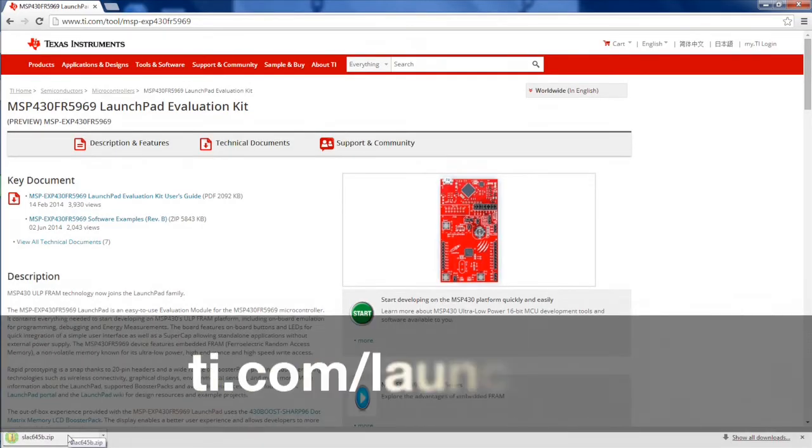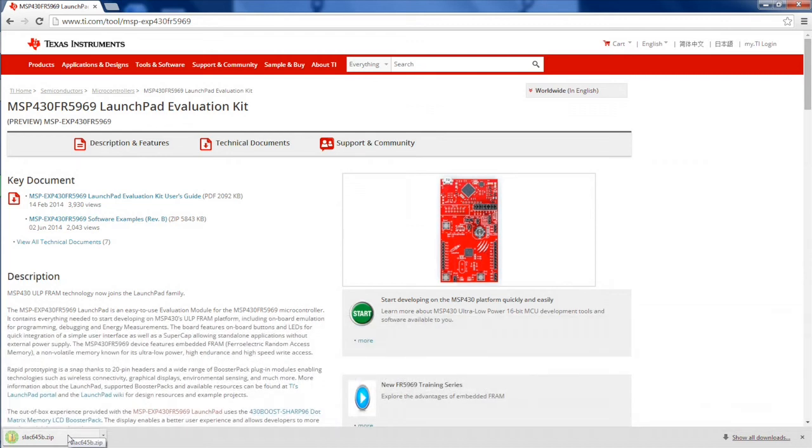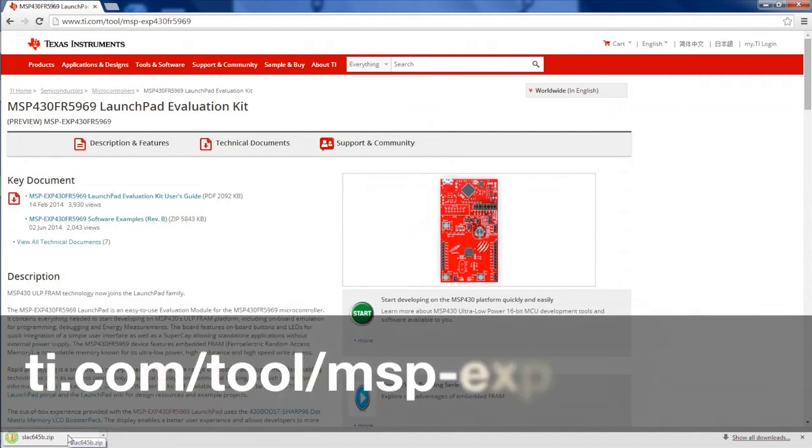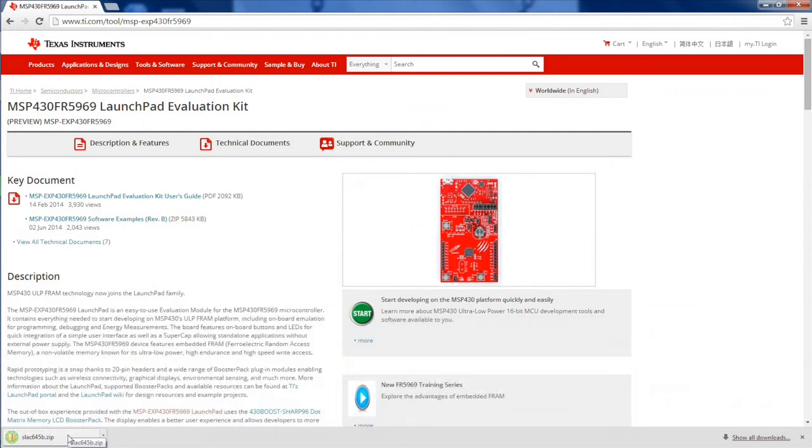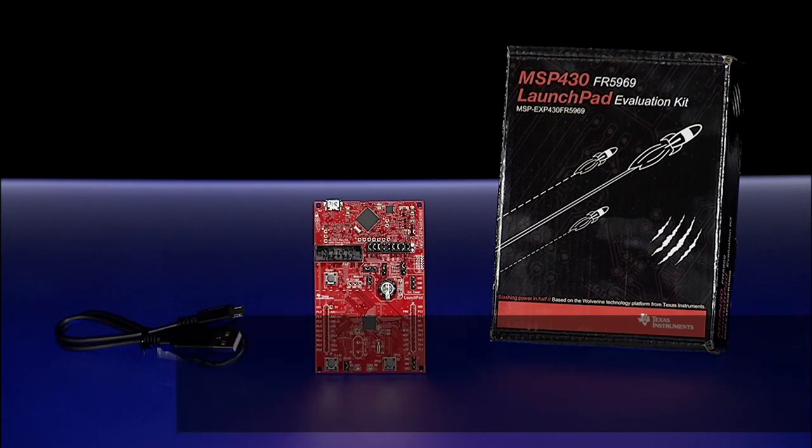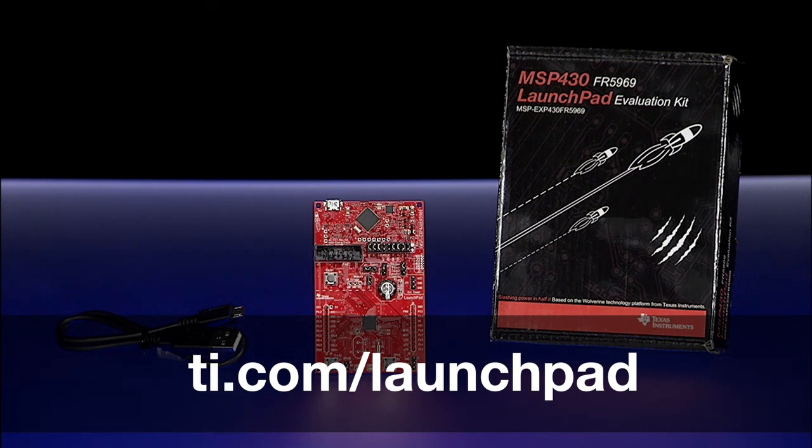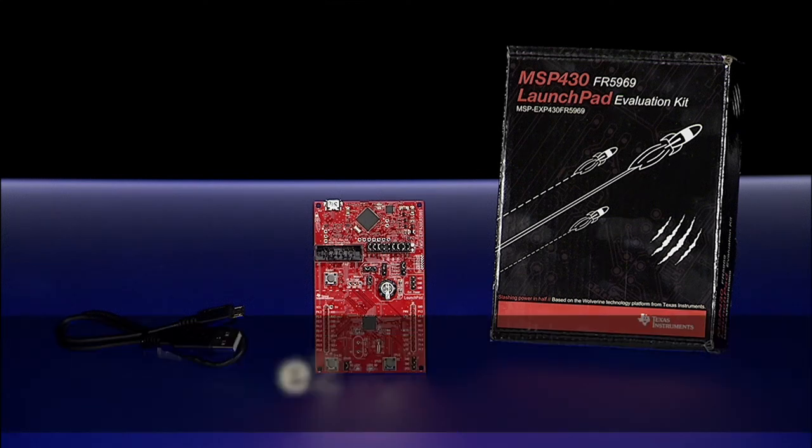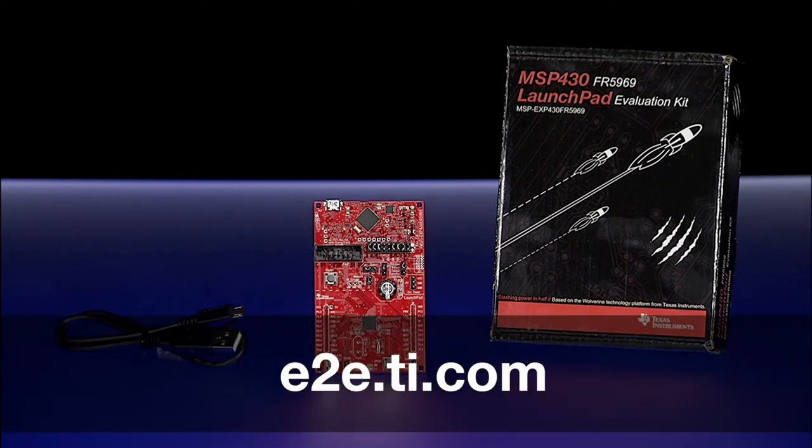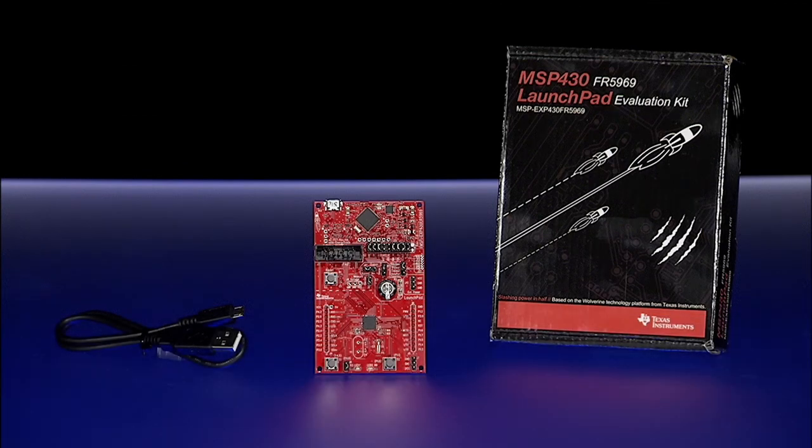For the LaunchPad hardware, your best web resource is ti.com/launchpad, where you can see in-depth board and feature information. The TI tool folder for this board contains the schematics, user's guide, and the out-of-the-box demo code that was shown in this video. To buy the MSP430 FR5969 LaunchPad, visit the TI eStore. To get specific project questions answered, visit our engineer-to-engineer forum at e2e.ti.com. Thank you very much for watching!